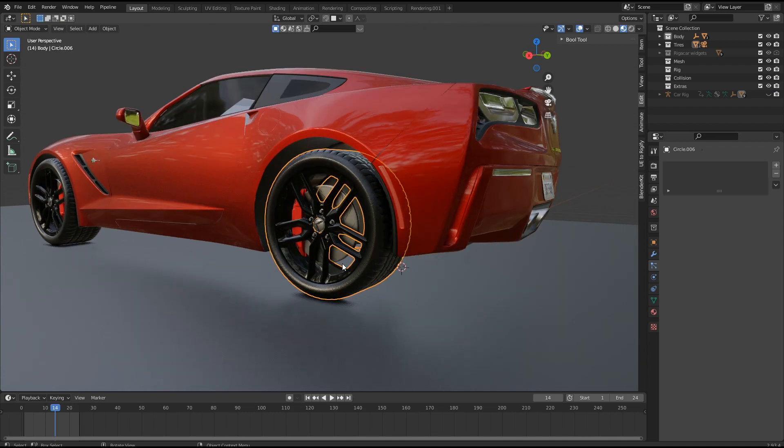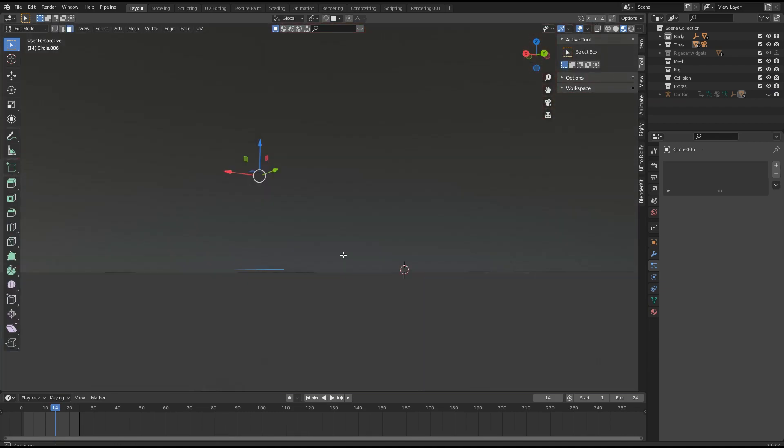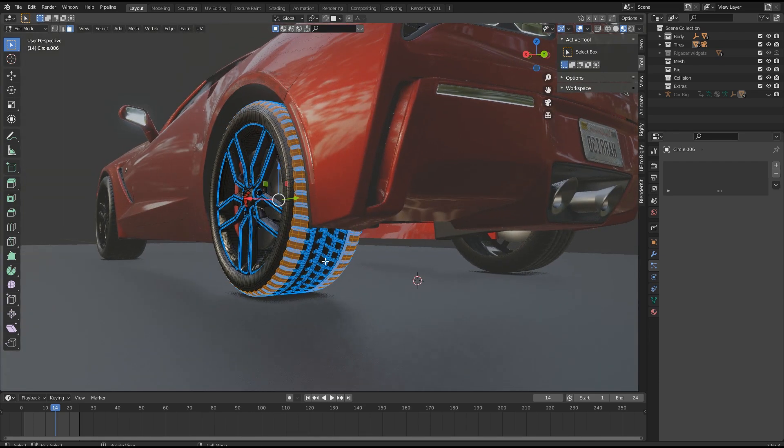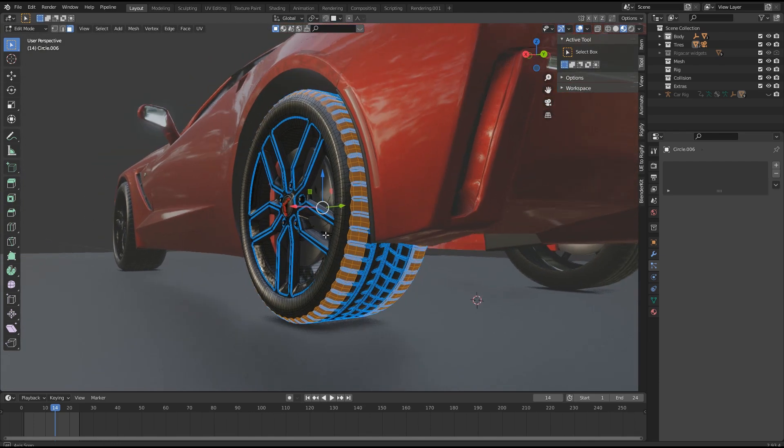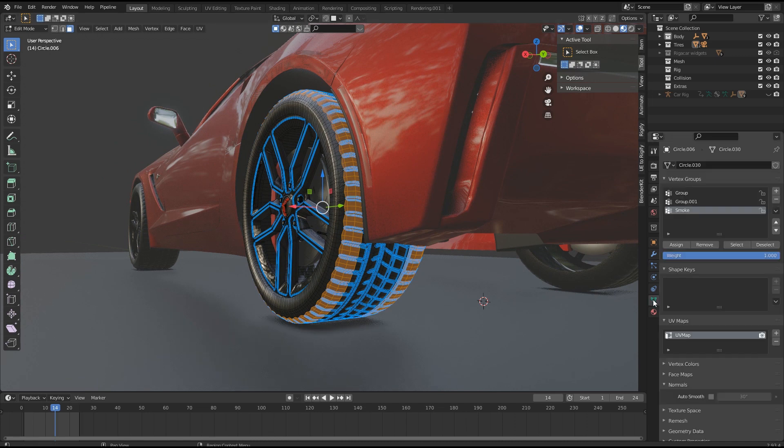Select the object you want to emit smoke from, and go to edit mode. Then select the vertices which emit smoke and assign them to a vertex group, so we can use it as density for our particle system.